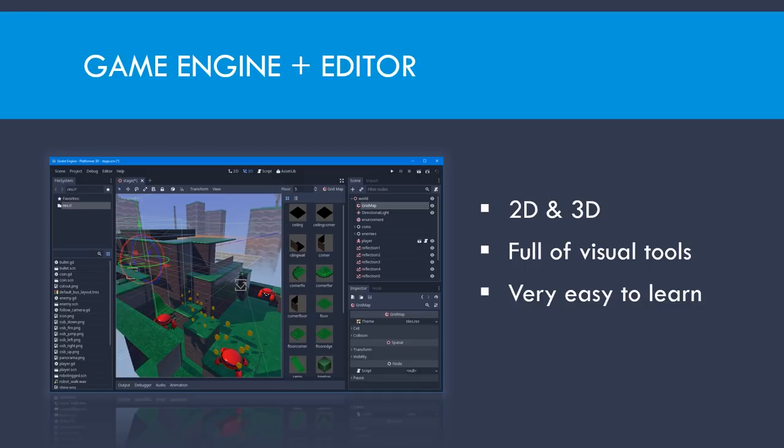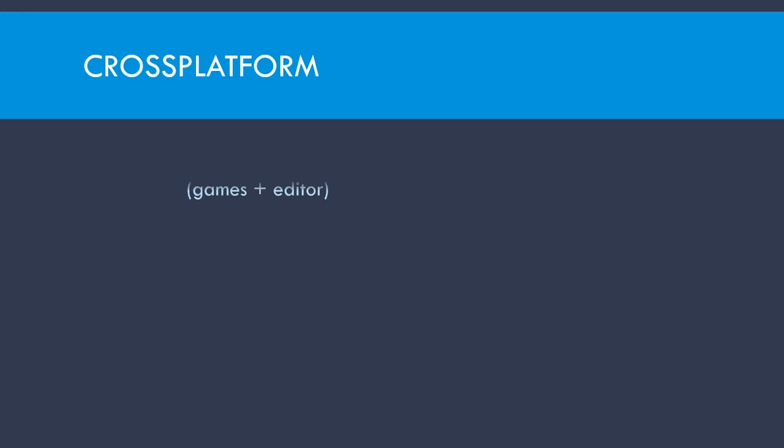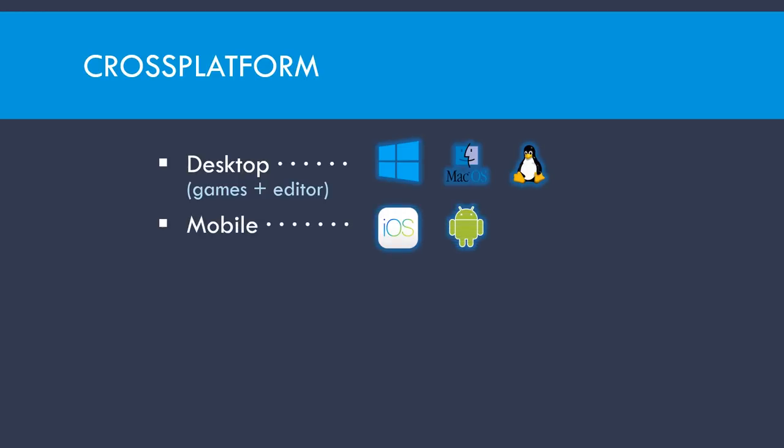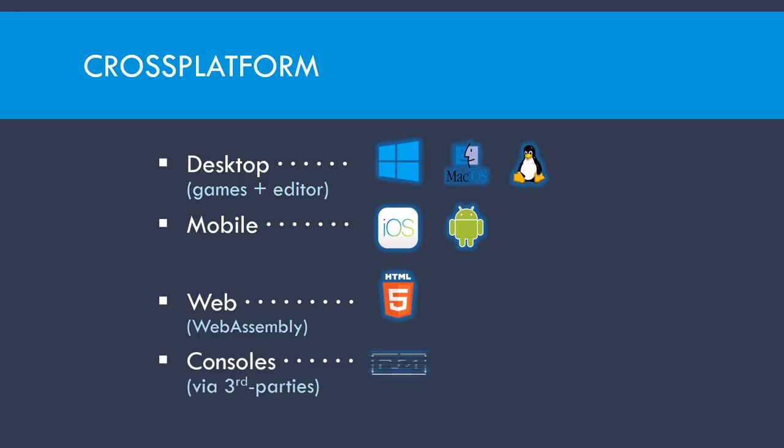And it's also cross-platform. The editor runs in the main desktop operating systems. It also allows you to export games to all of the platforms. You can also export your games to mobile platforms, to web as well through WebAssembly, so you get very high performance. And via third-party companies which provide ports for consoles, you can also see your game running there.